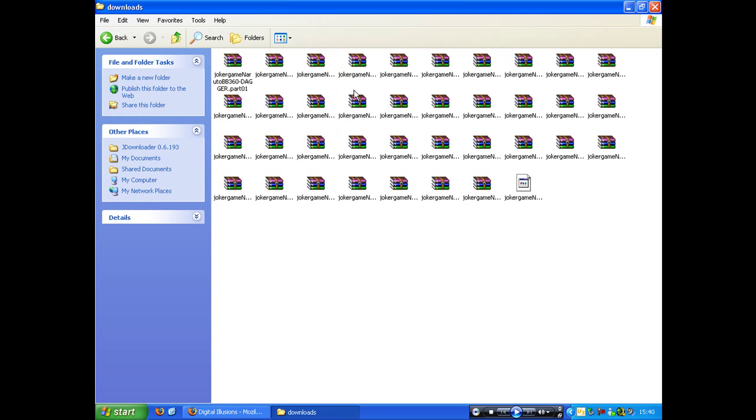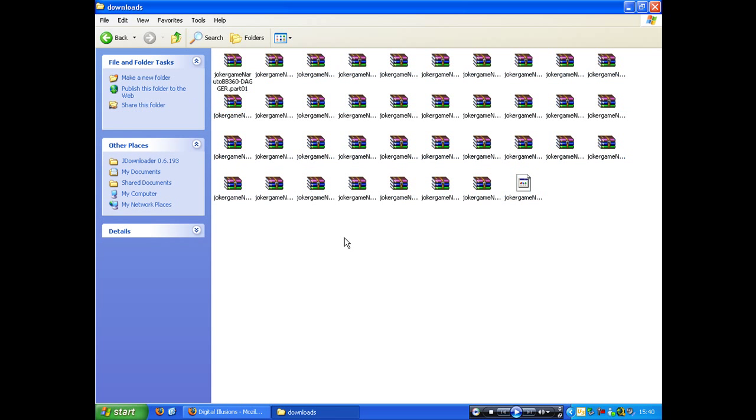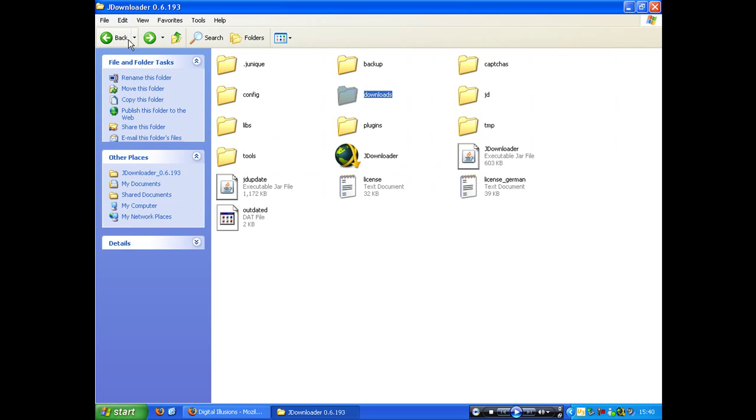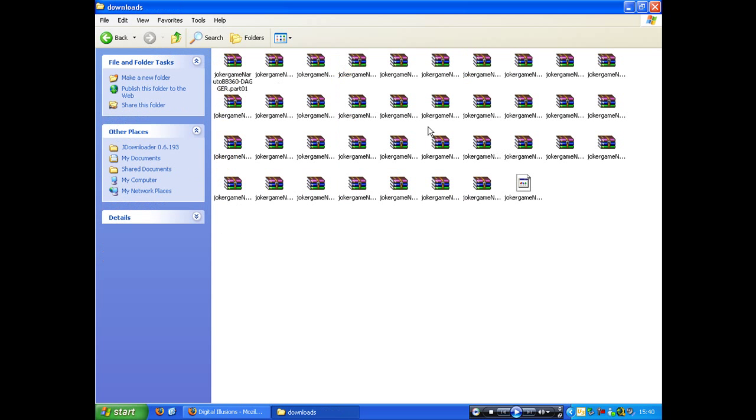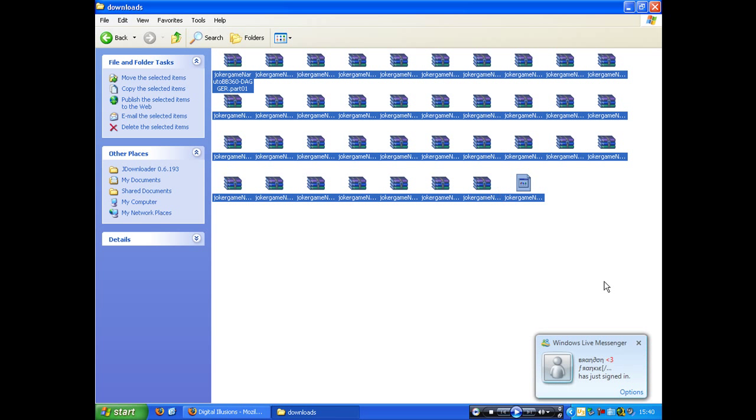And you'll get an icon saying download, and this is where it puts all of your downloads that you'll use it for. And like I said, the great thing about this, it's like a geek thing right here, is it extracts it for you.